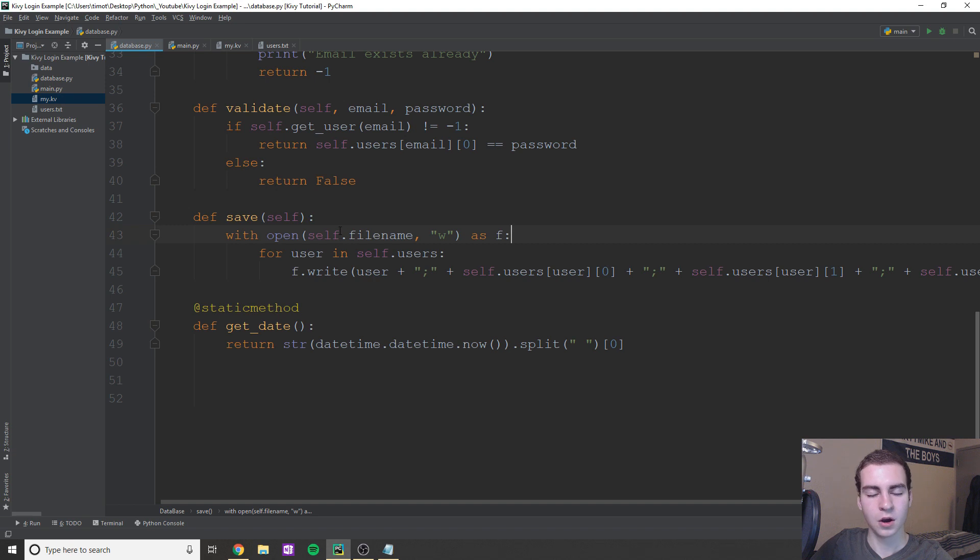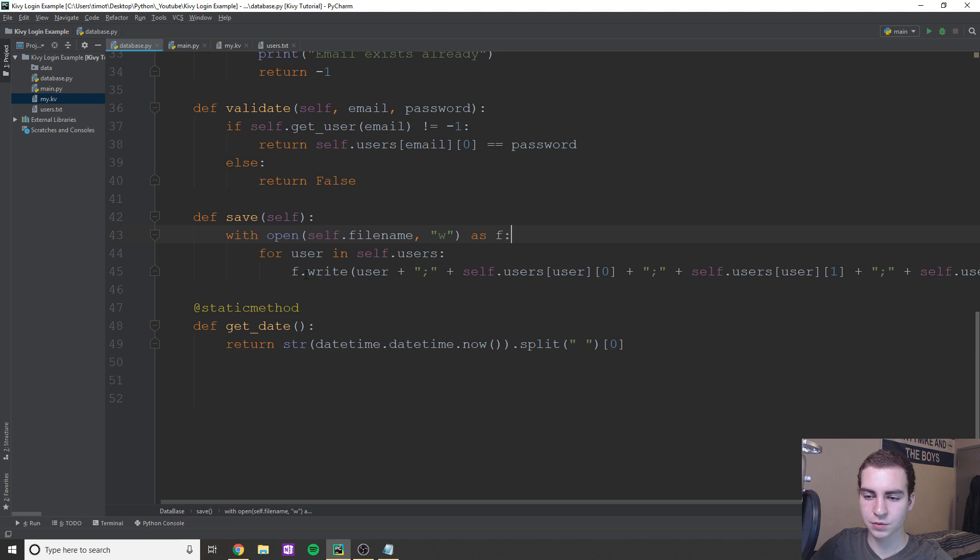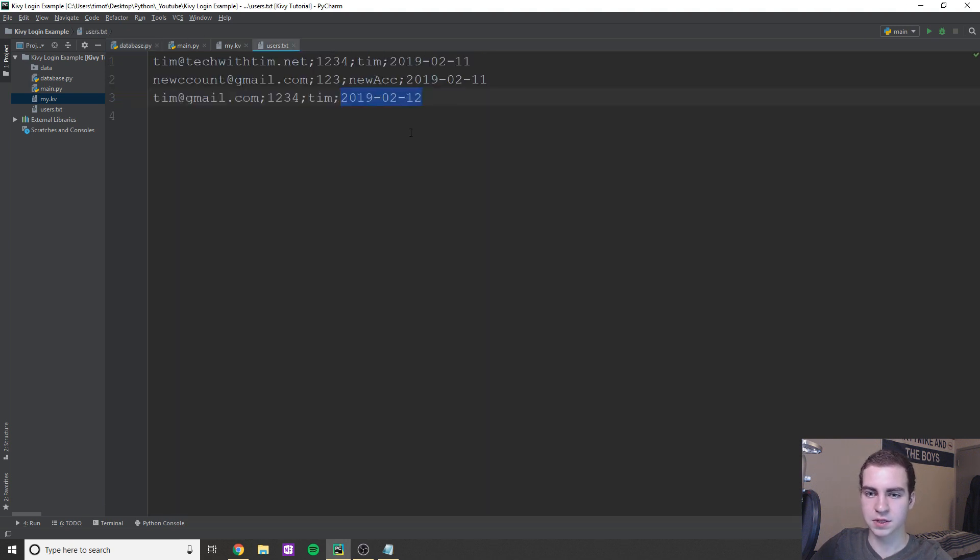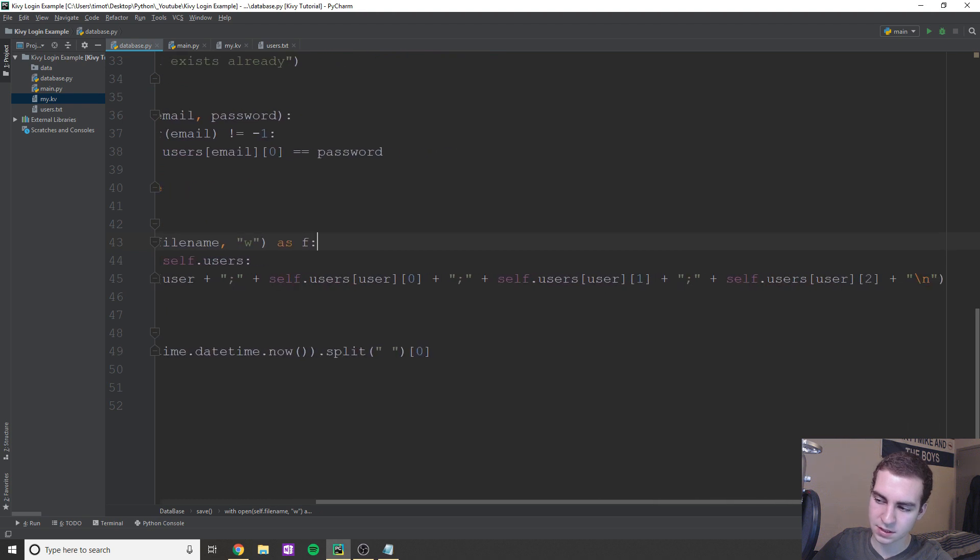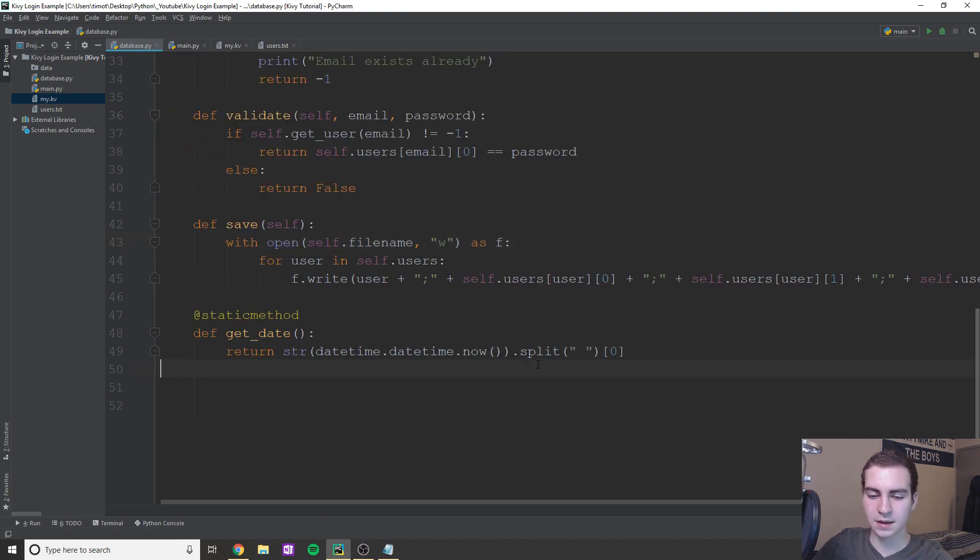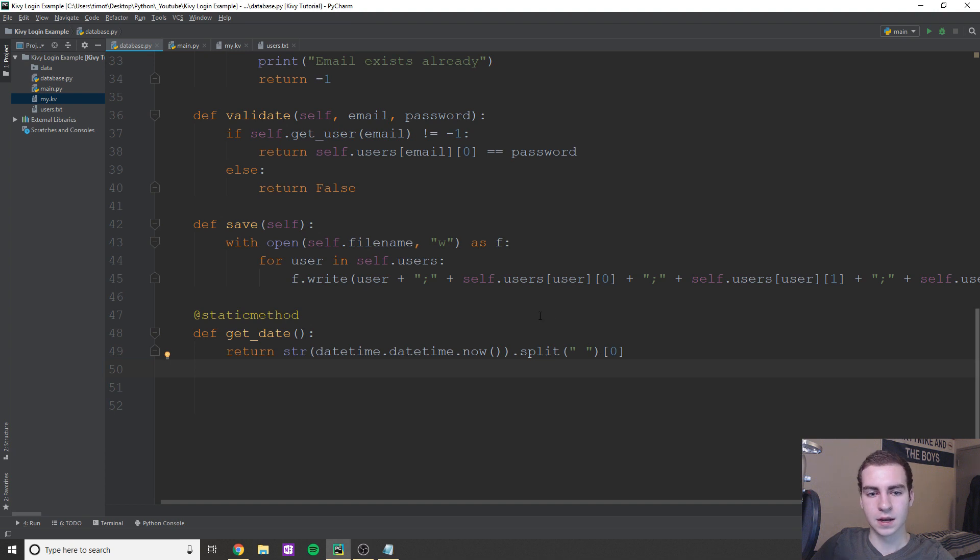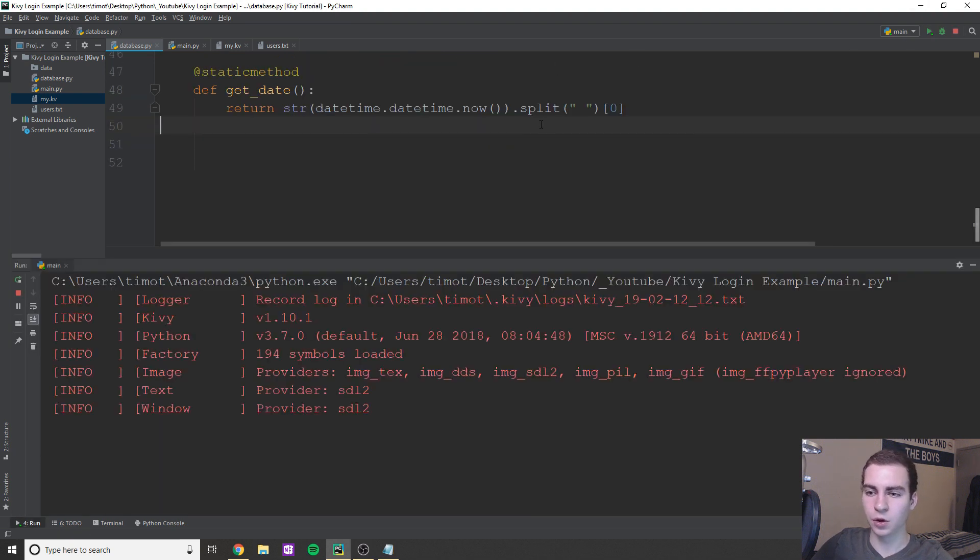Okay, save pretty straightforward. All we're doing is just based on every database entry, so everything in our self.users dictionary, we're just going to write that into our text file accordingly. So that it looks like nice and neat like this. That's what this line does here. And then get_date very straightforward. We're just getting the current date. Now that essentially is this GUI.